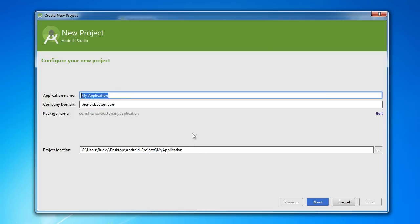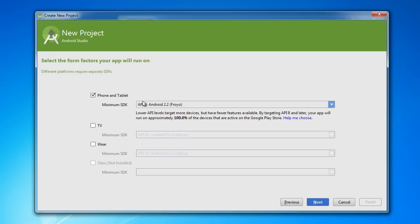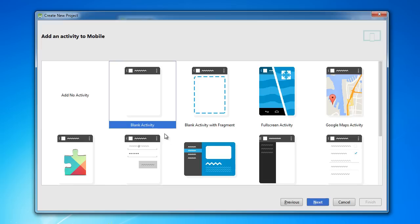So for this application name, I'll name it Intent Example. Next, I'm switching back to API 8 to make sure we have all the devices covered since this is actually one of the core things that you need every single phone to be compatible with.